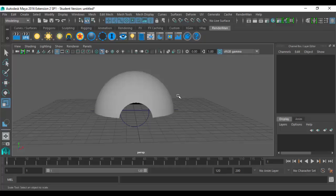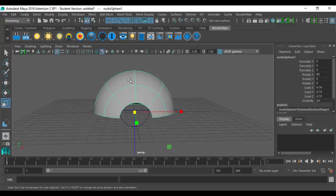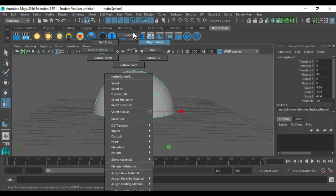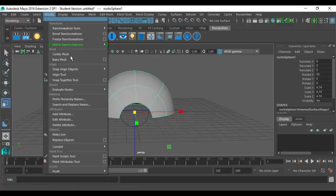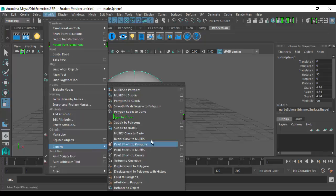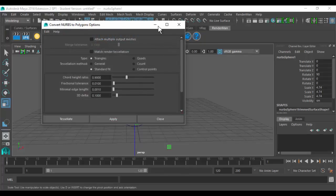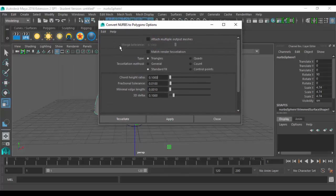The downside of this is that it's NURBS, meaning I cannot take this into Mari. If I export this as an OBJ, it's going to do some funky stuff and it won't work correctly. Also, you can't do a face extrude or anything like that. So I'm going to go to Modify and convert this into a polygon — way up here at the top, NURBS to Polygons, option box. I'm going to just reset this.